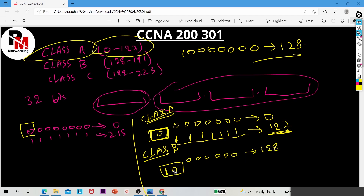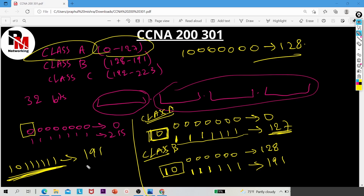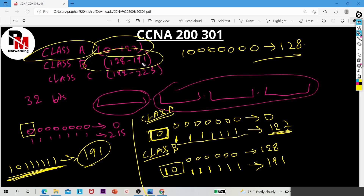So the minimum value when two bits (1 and 0) are reserved is 128. What is the maximum value? If the six remaining bits are all 1, the binary is 10111111, which converts to decimal 191. That is why the range of Class B starts at 128 and ends at 191 — because two bits are reserved: 1 and 0.